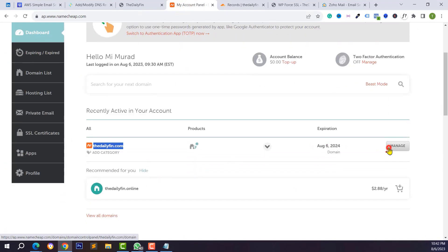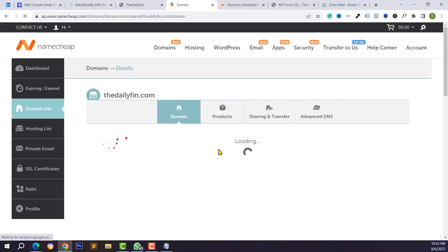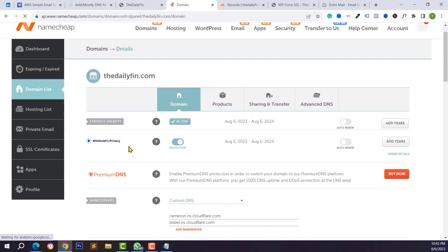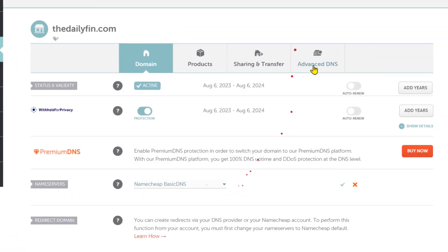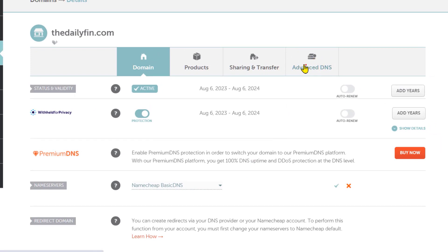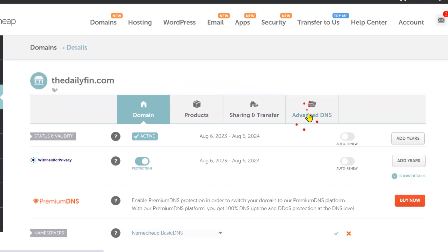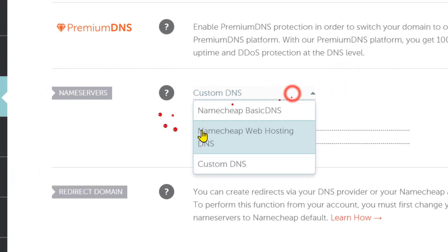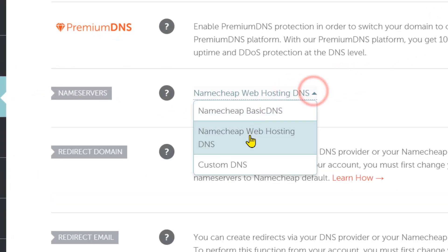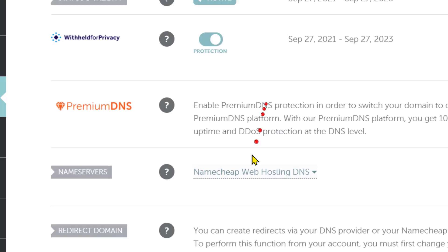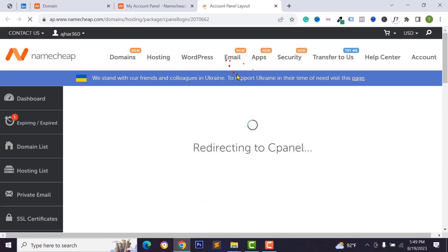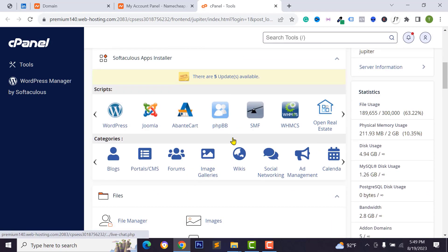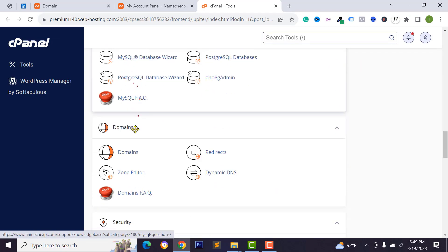If you don't use Cloudflare DNS, go to your Namecheap account, click on Manage for your domain name, and you will see different nameserver options. Select Namecheap Basic DNS, which lets you manage your DNS from Advanced DNS. If you are a cPanel user, you can select Namecheap Web Hosting DNS and manage DNS from your control panel.